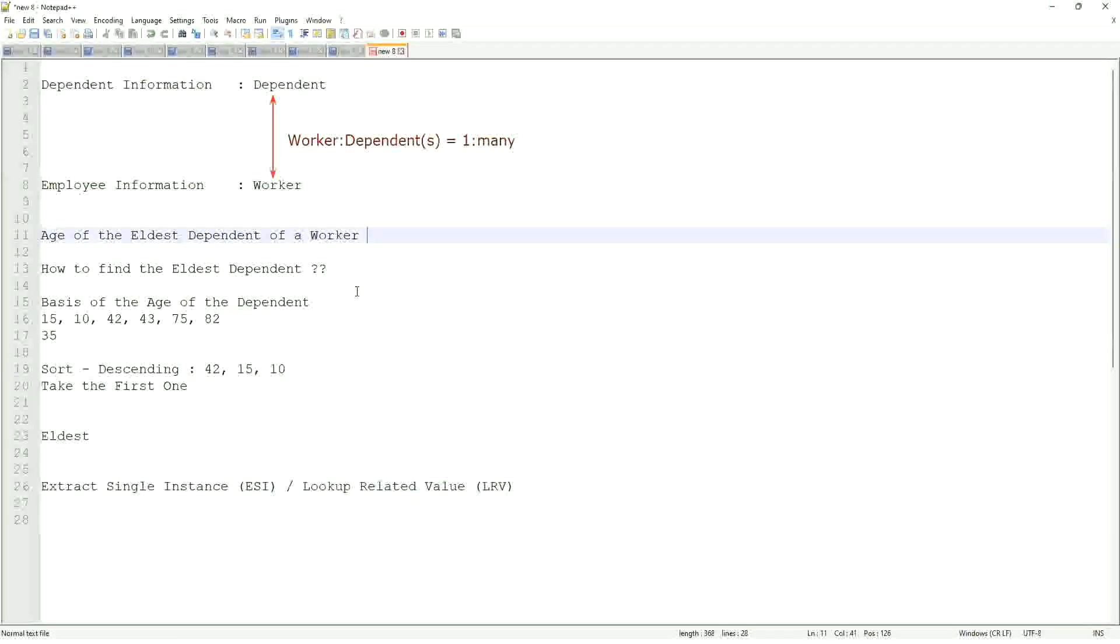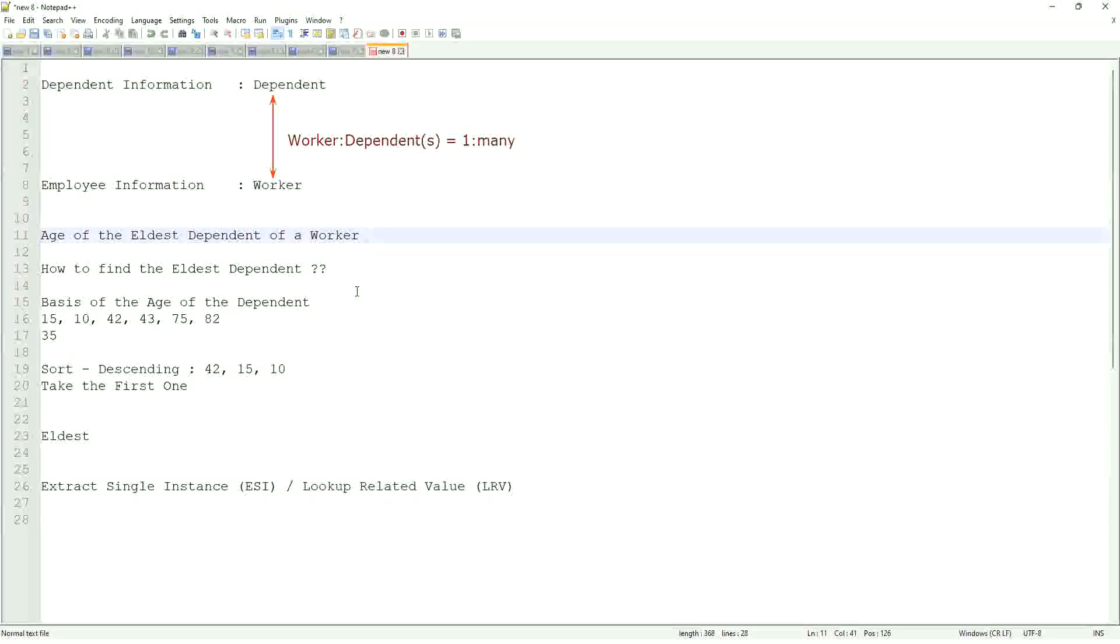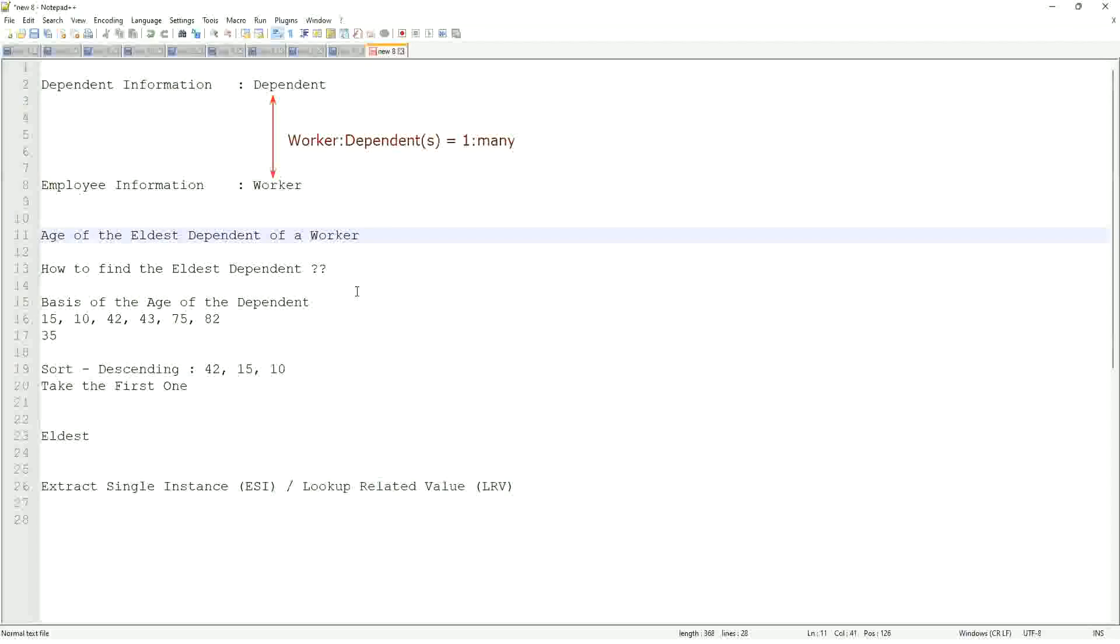Typically, a worker may have multiple dependents. I am only looking for one particular instance of that particular dependent. So typically, this field is going to be multi-instance. I only want to extract one single instance of that particular multi-instance object.